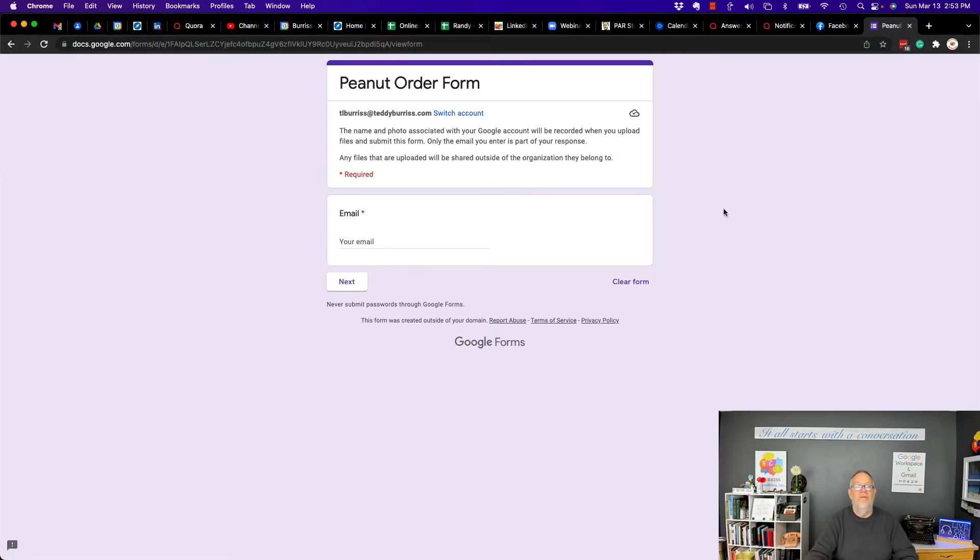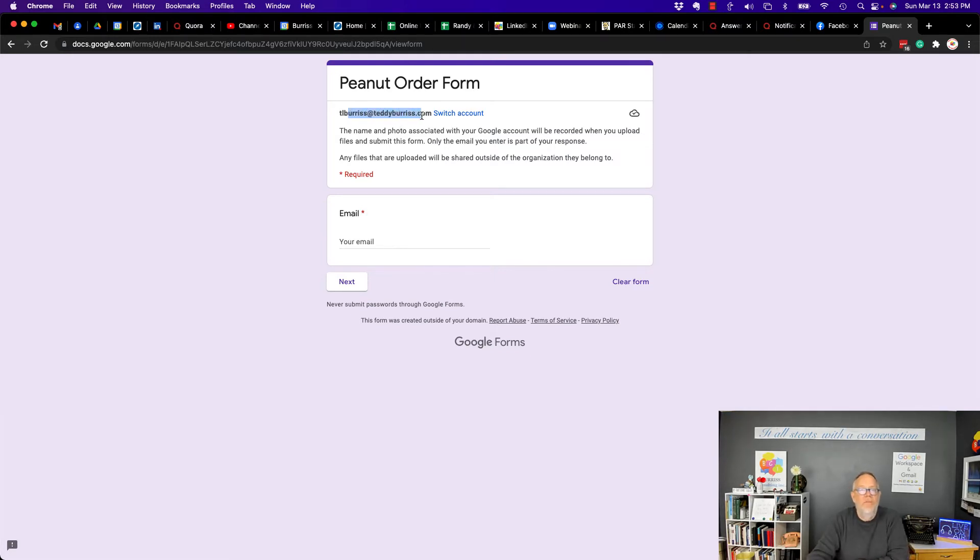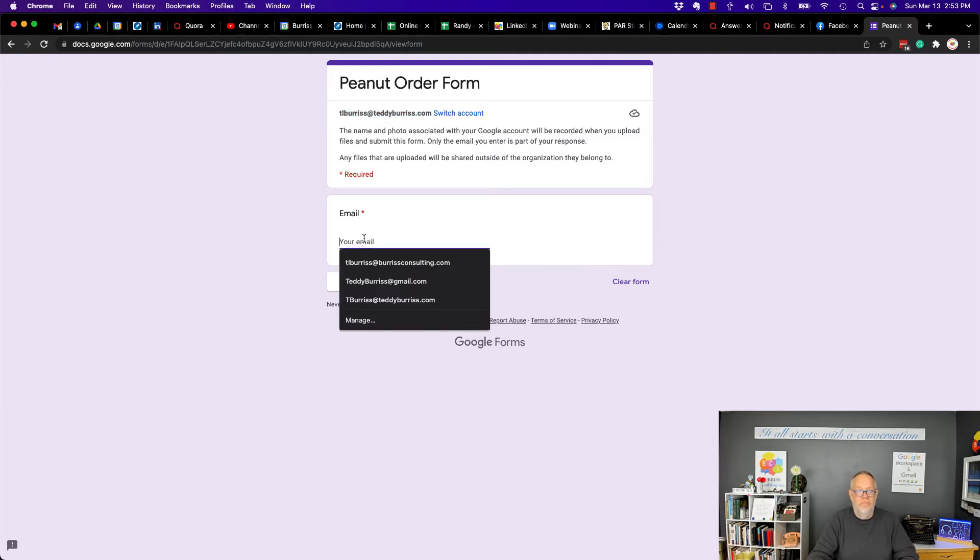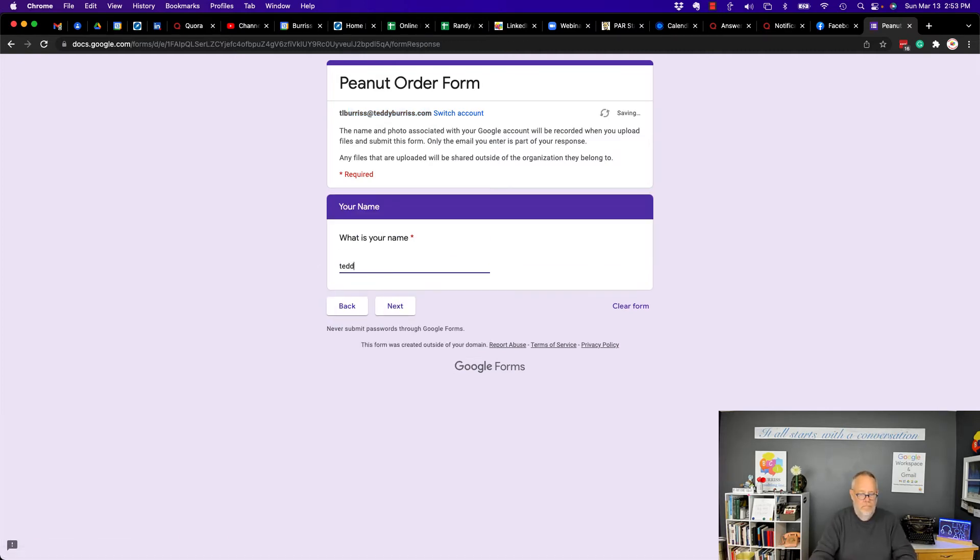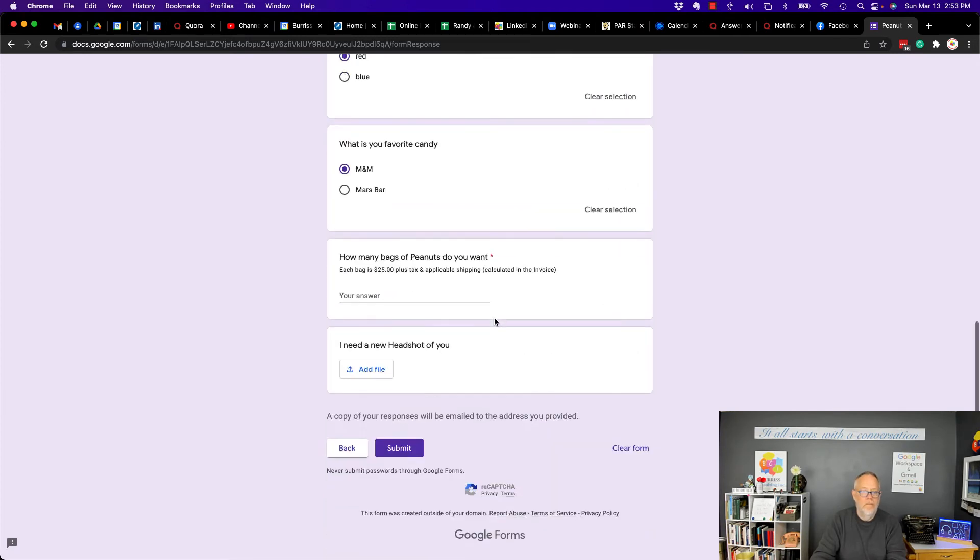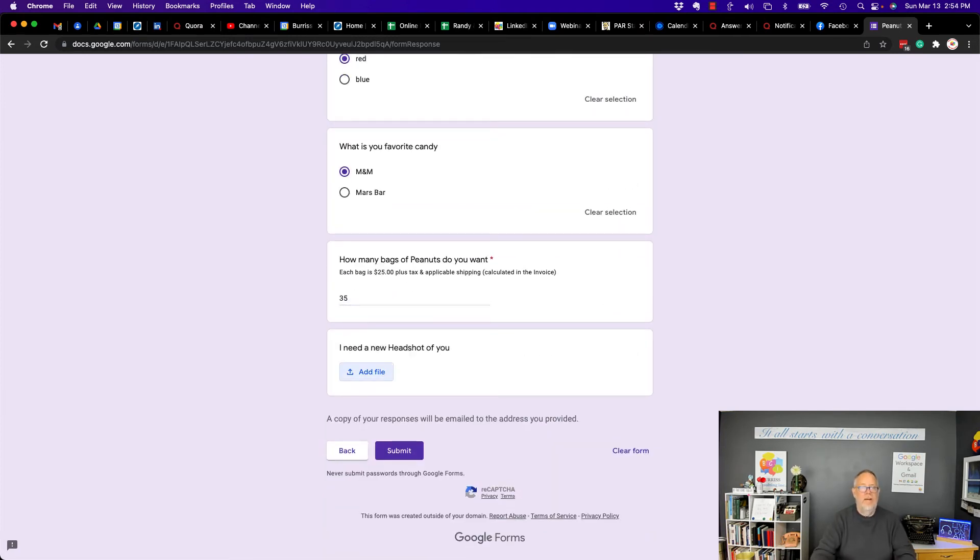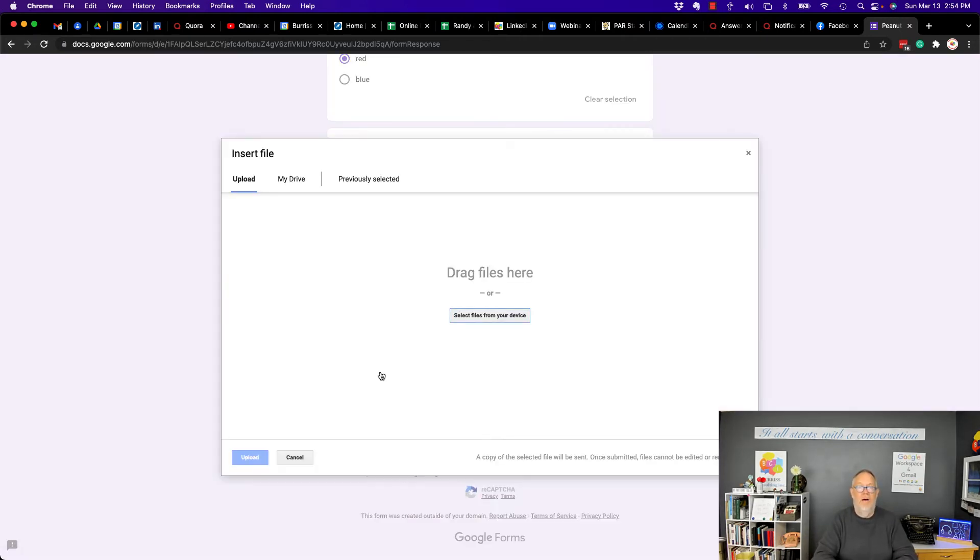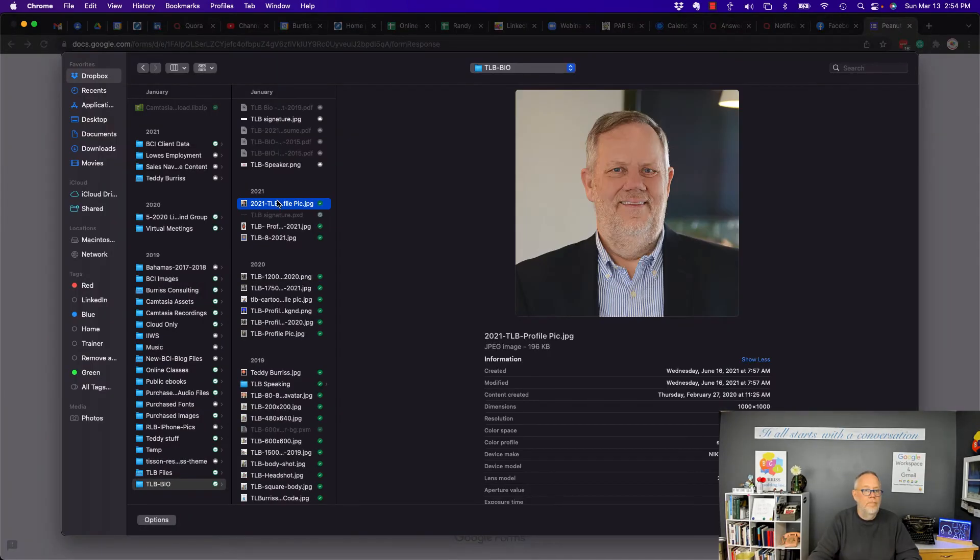All right, so I have the form, and you can see that it shows that I'm logged in. And that's important because, again, if you're not logged in to Google, you're not going to be able to upload that image. So hang on, let me do the basics here. Now, here's the I need a new headshot of you. Add a file. So I can click on add a file. Now I got to go get an image. I'm going to select it from my computer.